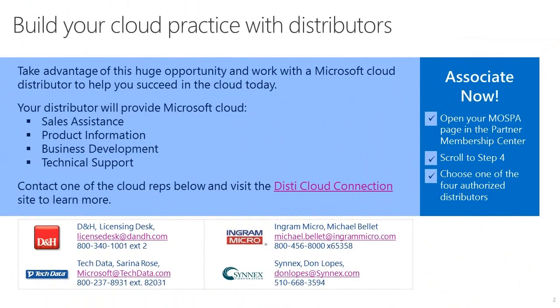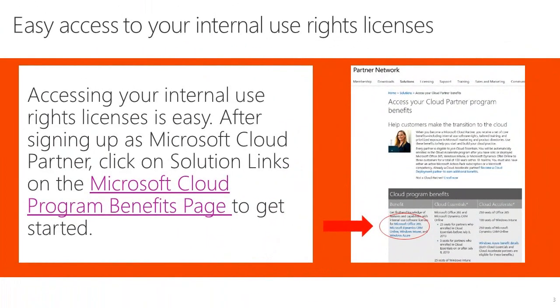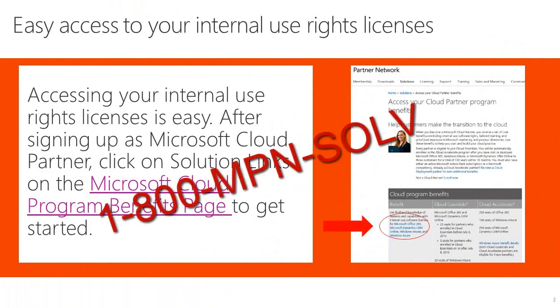Next, you should associate with a distributor of your choice. You also must have created your Office 365 tenant and associated your internal use rights with this subscription. If you believe you have met all the prerequisites and still do not see the Partner tab, please submit an online MPN request or call 1-800-MPN-SOLVE.